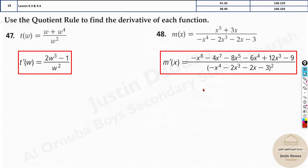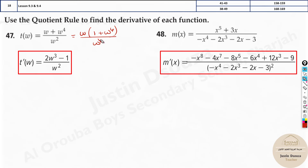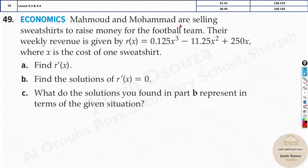A useful tip for quotient rule problems: if you can simplify before differentiating, do it. For example, in a problem like (w + w⁵) / w², factor out w from the numerator to get w(1 + w⁴) / w², which simplifies to (1 + w⁴) / w. Differentiating a simpler expression is much quicker and less error-prone.